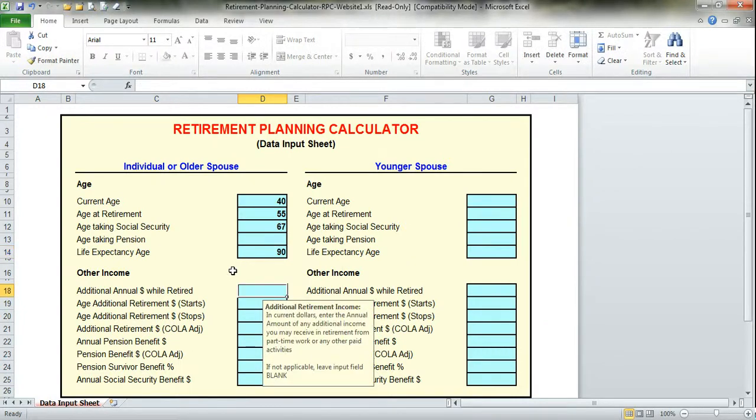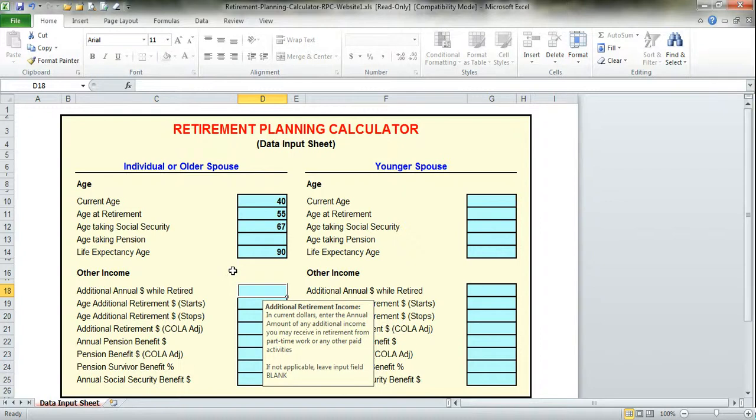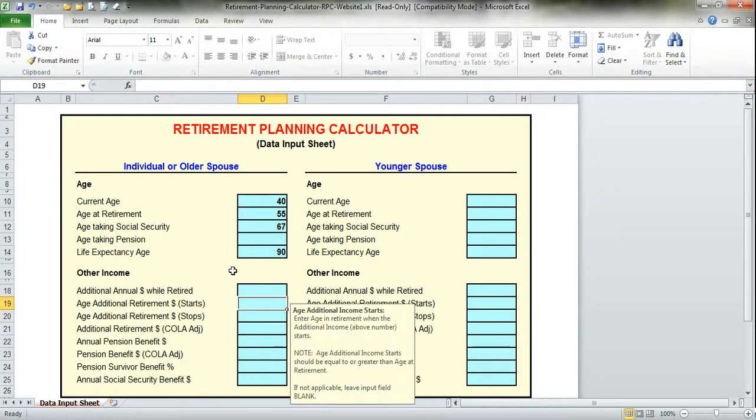This next section is where you would enter any additional income that you may receive through work or a part-time job. Let's assume we're not going to have any part-time wages. We're retired, we're just going to enjoy life.